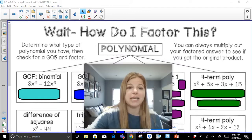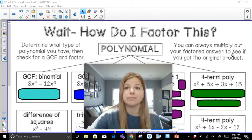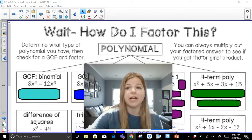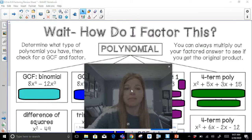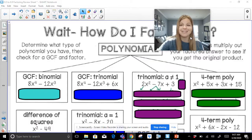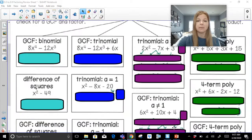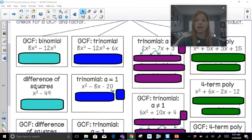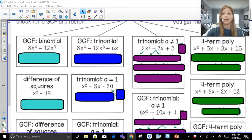Our directions say: determine what type of polynomial you have, then check for a GCF and factor. You can always multiply out your factored answer to see if you get the original product. Here are some of the problems we are going to be taking a look at together.